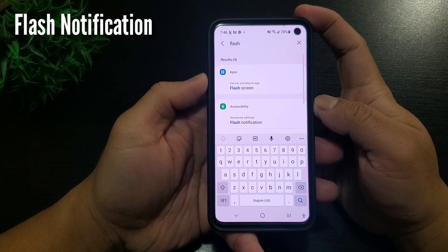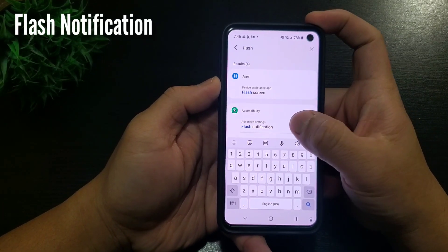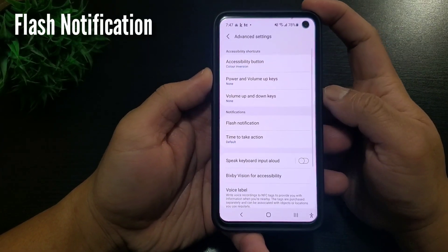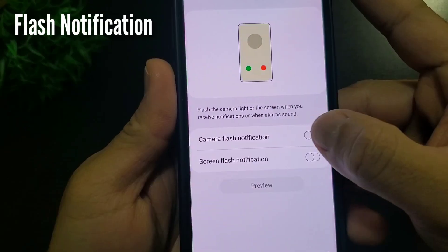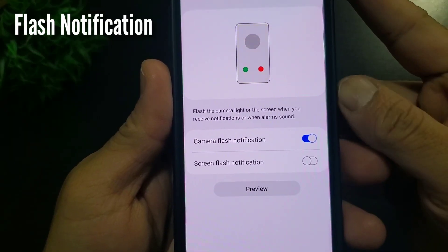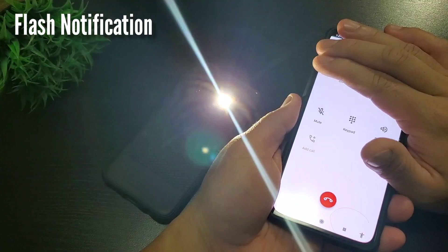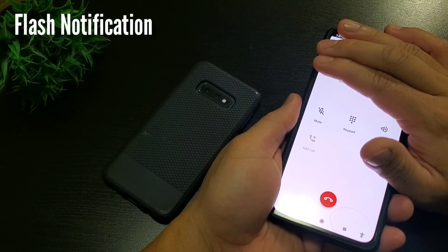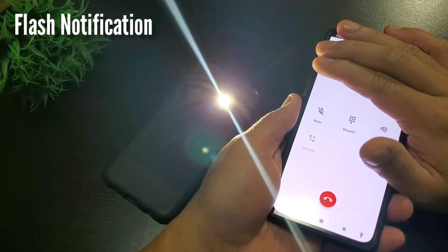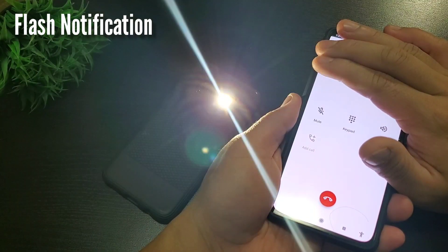To do this, go to settings and type the word flash. Click flash notification and turn it on. So every time you get a call or text, the camera flash will blink. Nice.